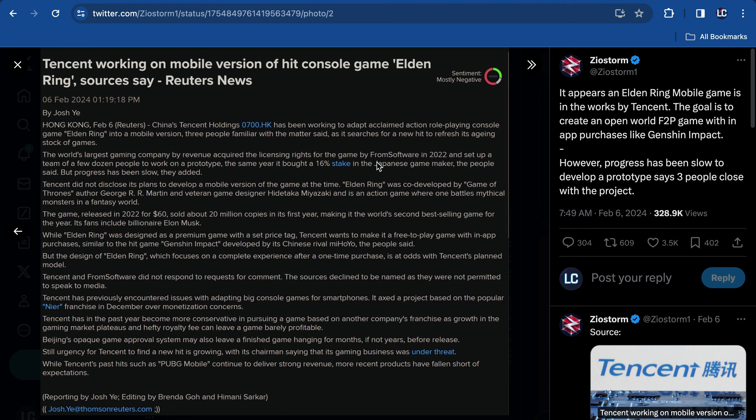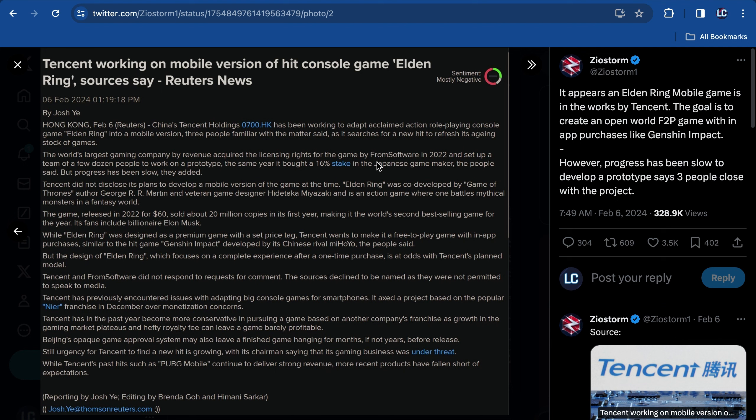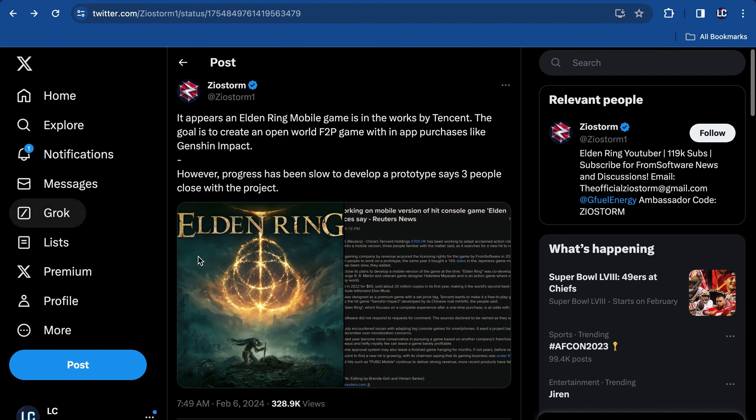Tencent has previously encountered issues with adapting big console games for smartphones. It axed a project based on the popular NieR franchise in December over monetization concerns. Tencent has in the past year become more conservative in pursuing games based on another company's franchise, as growth in the gaming market plateaus and hefty royalty fees can leave a game barely profitable. Beijing's opaque game approval system may also leave a finished game hanging for months, if not years, before release. Still, urgency for Tencent to find a new hit is growing, with the chairman saying the gaming business was under threat.